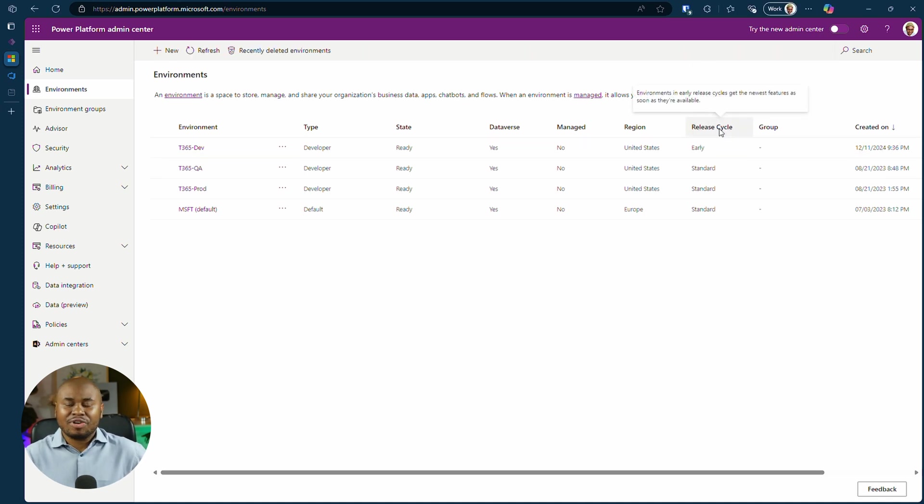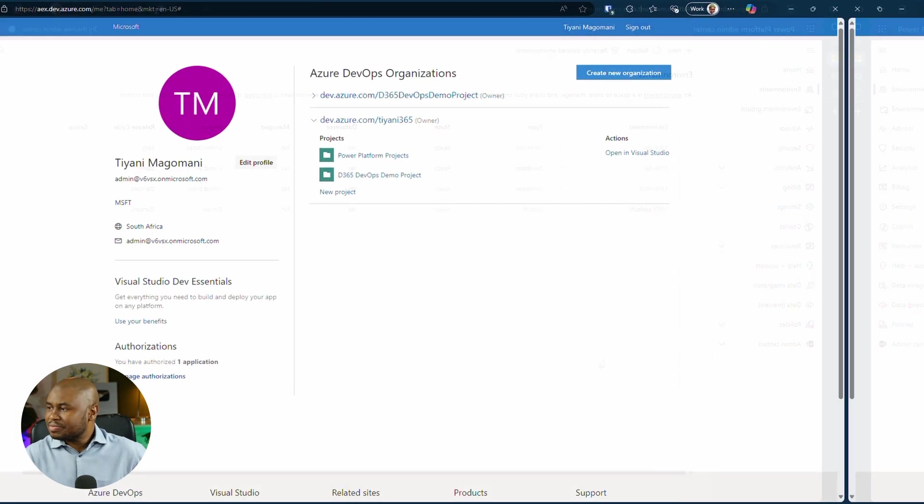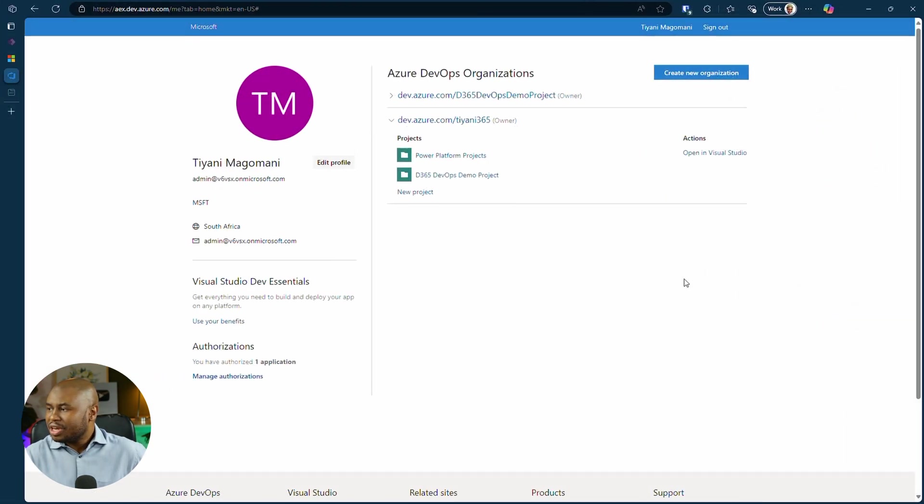Next, let's head over to Azure DevOps. Here we'll create a new project. Click new project.